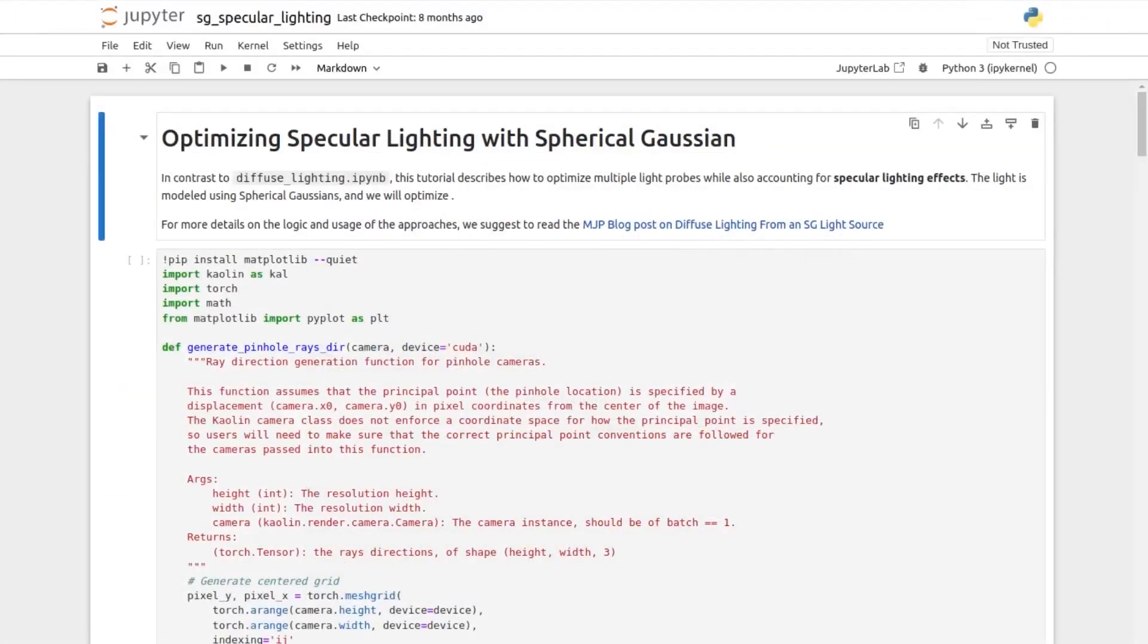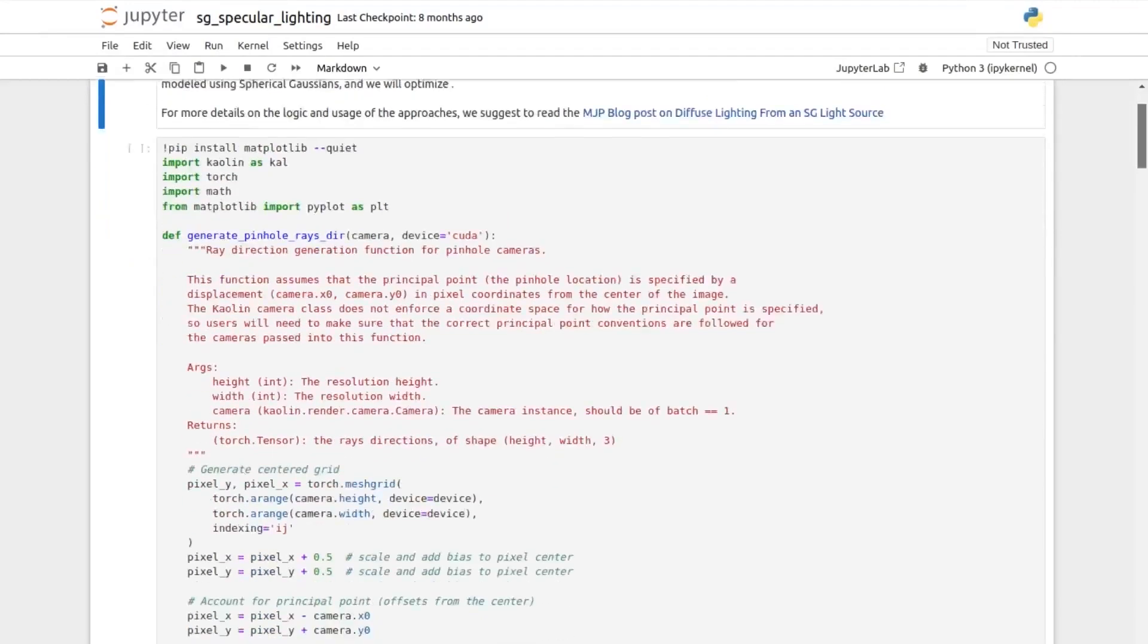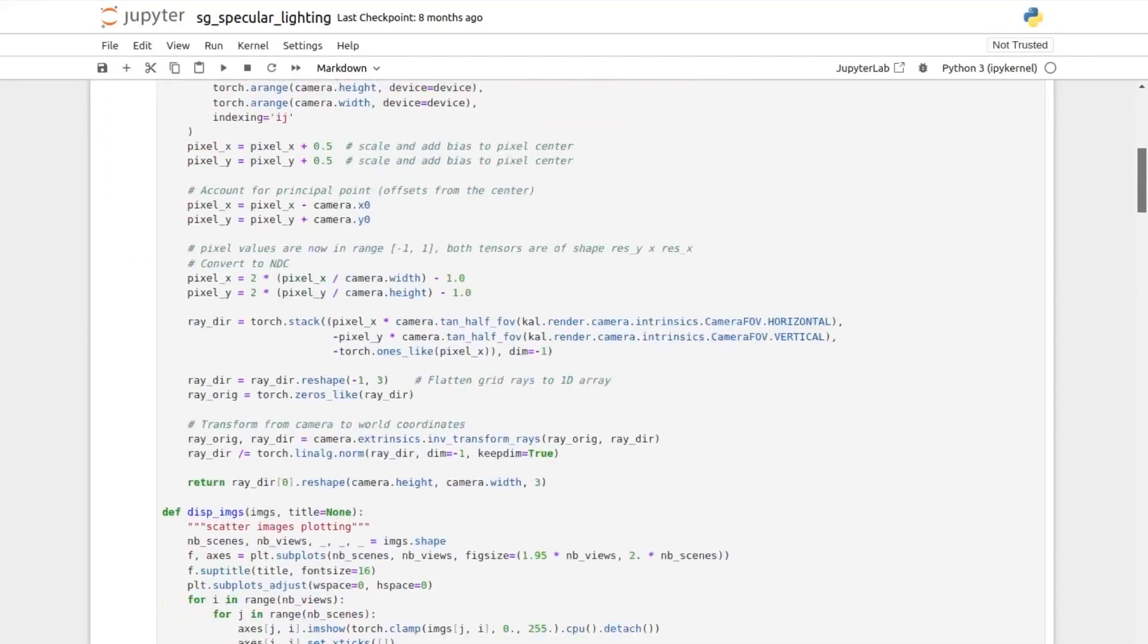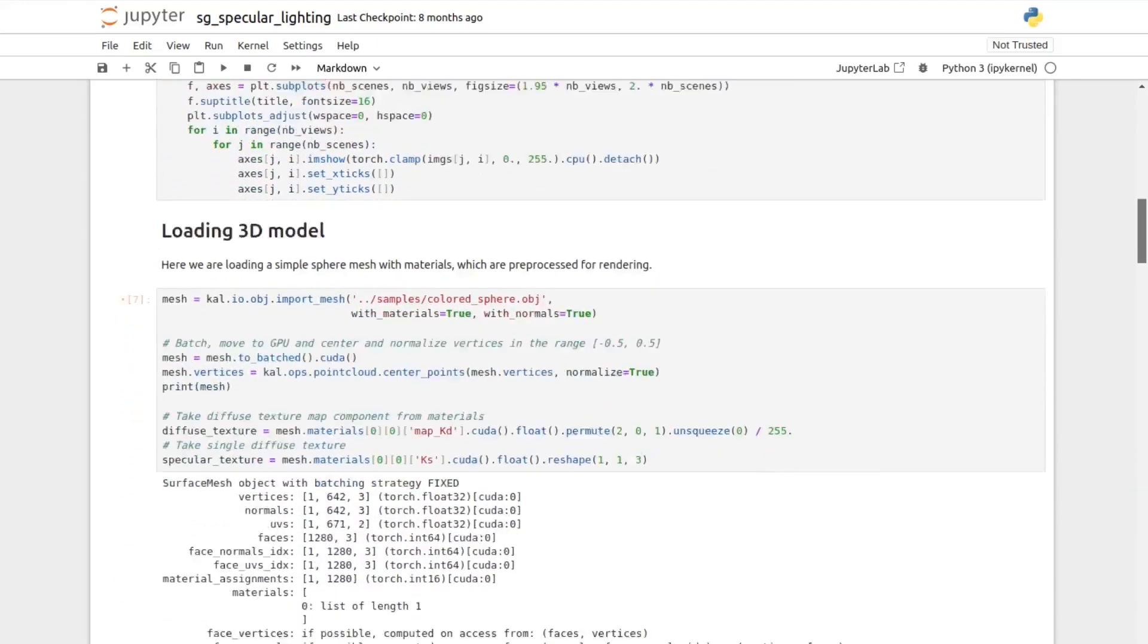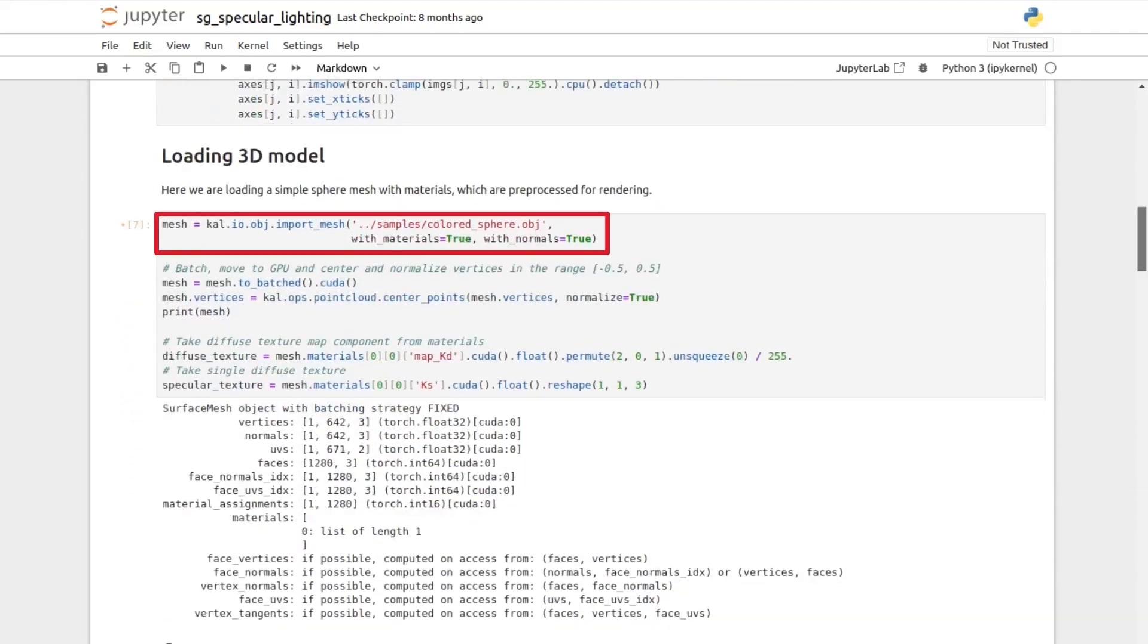This tutorial is showing how to apply differentiable rendering and lighting with a method called Spherical Gaussian. In this notebook, we are loading a mesh and its materials from an OBJ file, which is a popular file format for 3D meshes,